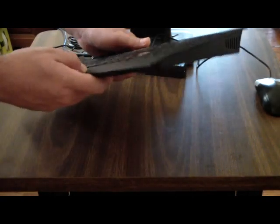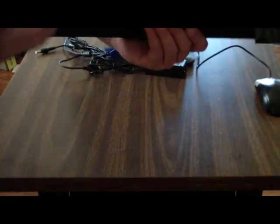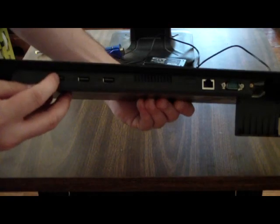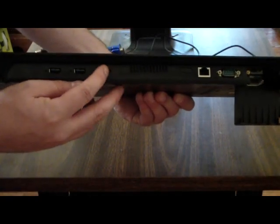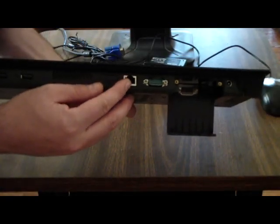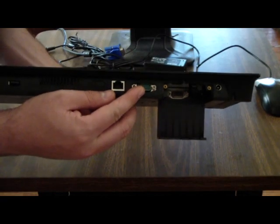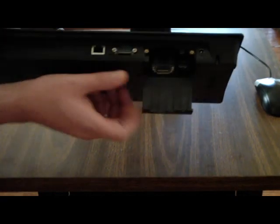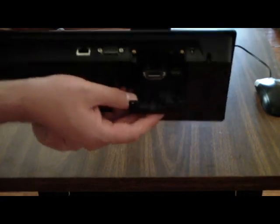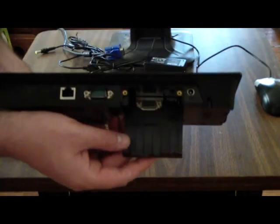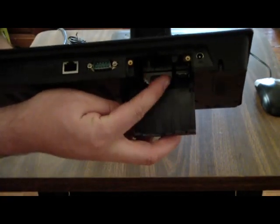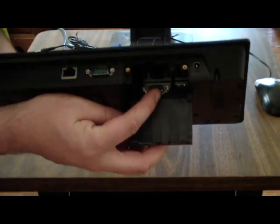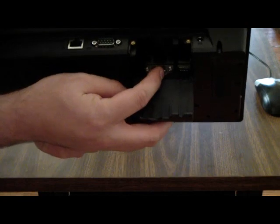For I/O on the sides we have the speaker. Three USB ports across the back, one, two, and three. An ethernet jack, a serial port, and under a little screw-in door, let me see if I can get this so you can see it.